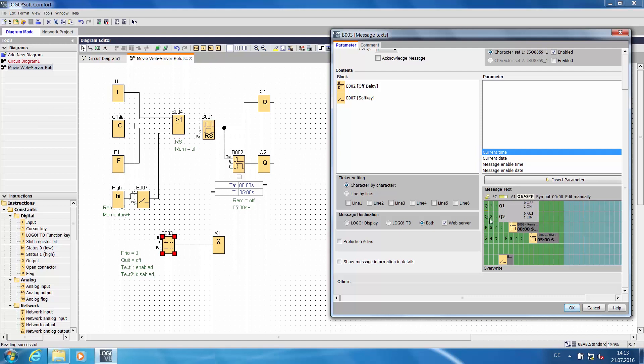The third line contains the elapsed time of the OFF delay. The parameter OFF delay is inserted into the fourth line to be able to change the time in the message text.